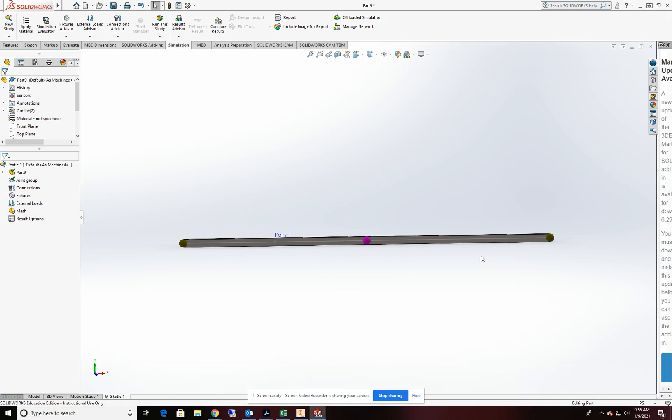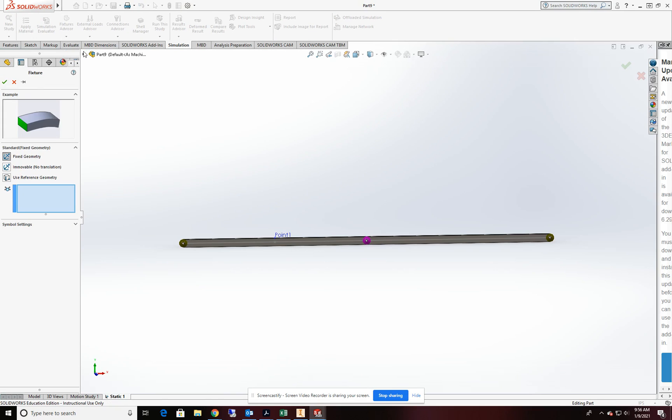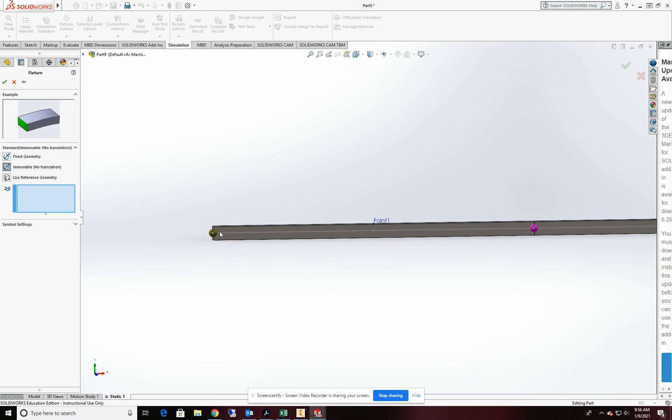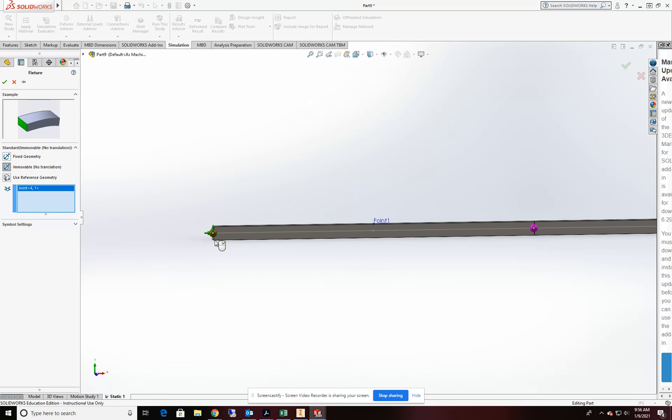Now I need to go ahead and add my fixed locations. So we'll start with fixed geometry. The first one we're going to do is immobile, no translation. And that'll be at point number one, or node one. I should see three green arrows indicating that it's locked off in all three axes. And click OK.